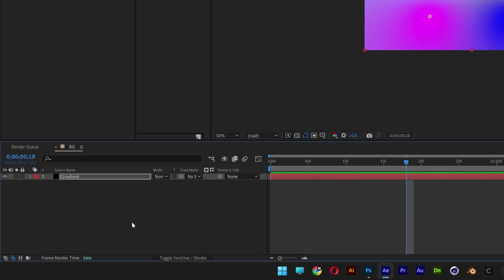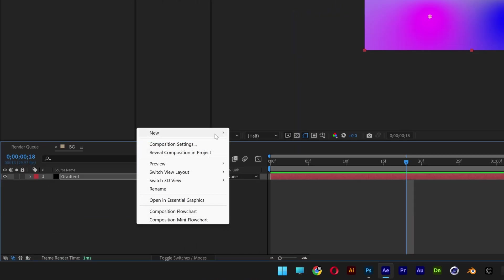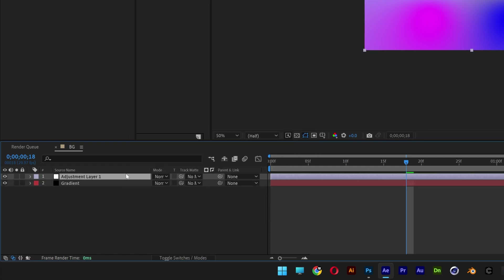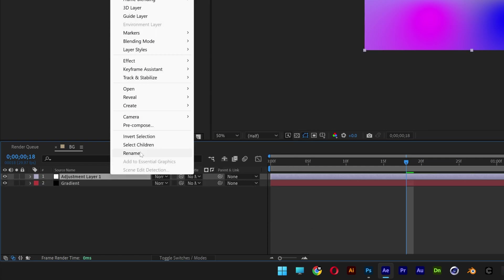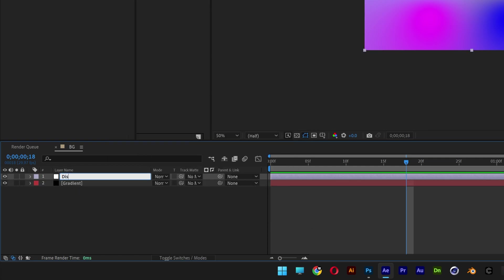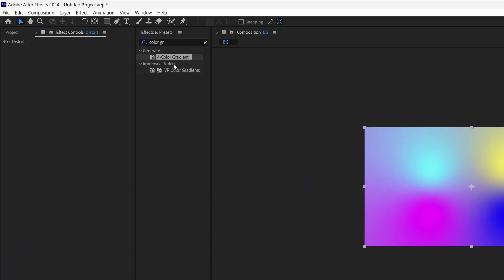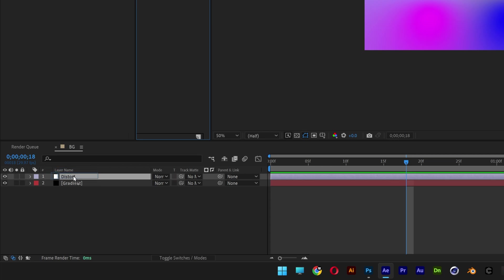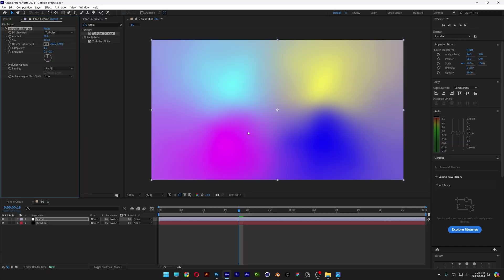Now I'm going to collapse this. Right click, go to new, select adjustment layer. Rename it distort. Let's go to the effects and presets, type in turbulent displace. Drag and drop the turbulent displace on the distort layer.